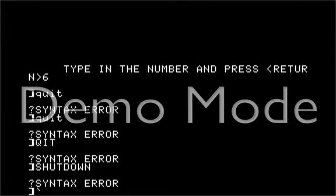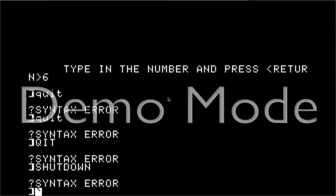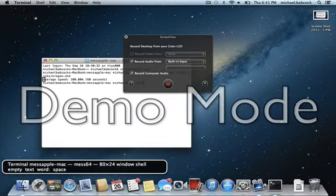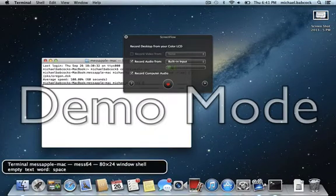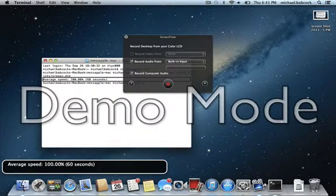I do a regular VoiceOver command, which is Control, Option, M. Menu bar, Apple. Go over here to MESS64. I'm going to go down on this menu. MESS64. Quit MESS64, Command Q. Quit MESS64. Terminal. MESS out. Brings me up to terminal. Average speed, 100.00%, 60 seconds.